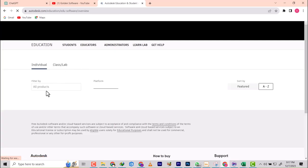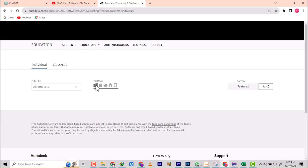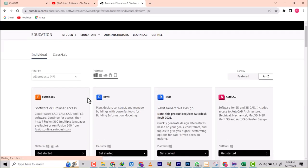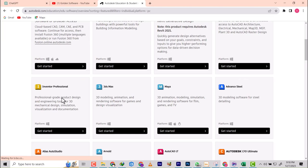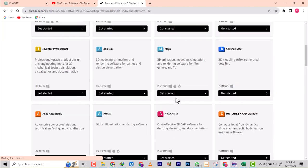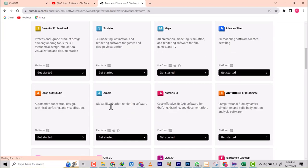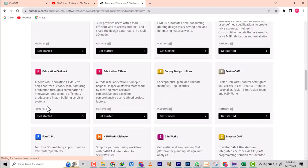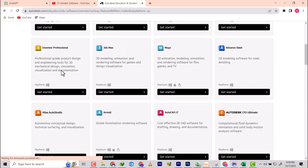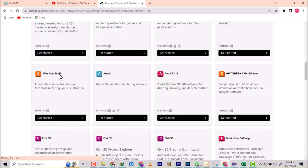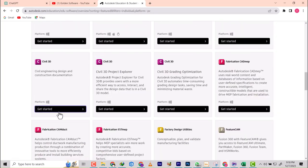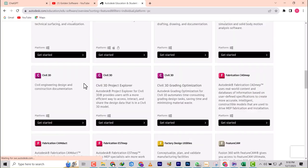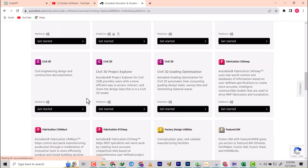Then we're going to select the platform. The platform I'm using is Windows. If you're using Mac, select Mac. I'm using Windows so I'm going to select that. They're going to show me the products I need. I want to use AutoCAD Civil 3D. I already have the other ones. I can download them under one license.